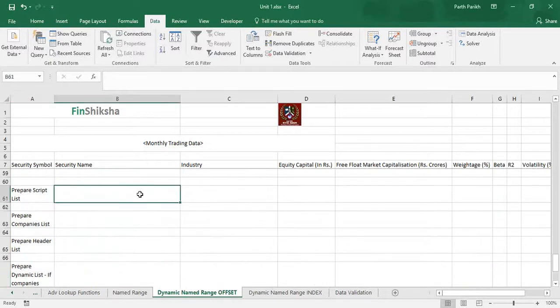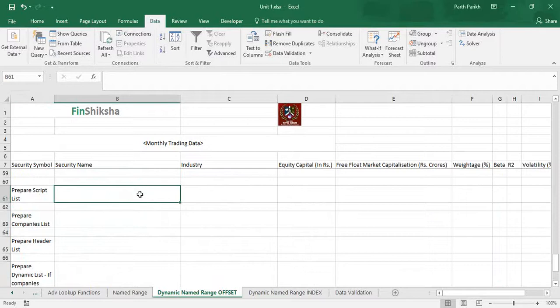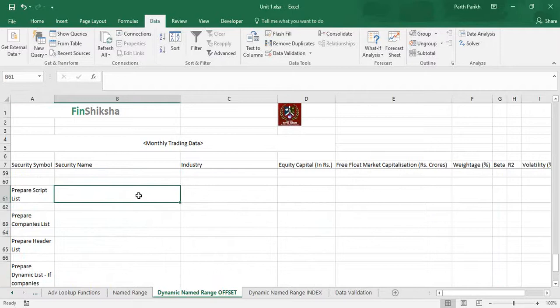Now there are two ways to prepare list. First way is to give a range directly. Second way is to give a named range. There is a difference. However, named range is more dynamic in nature, more flexible in nature, instead of using the direct range as an input.